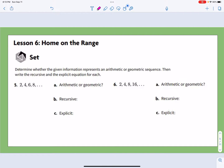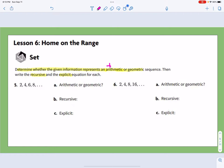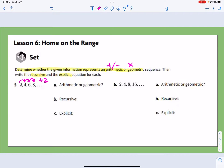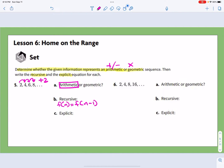Next section: determine whether the given information represents an arithmetic or geometric sequence, then write the recursive and explicit equation for each one. Arithmetic means adding or subtracting; geometric means some sort of multiplication. So in the first one, we have 2, 4, 6, 8 — we're simply adding 2 again and again, so this is arithmetic. The recursive formula is f(n) = f(n−1) + 2.